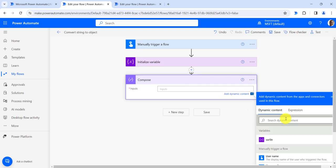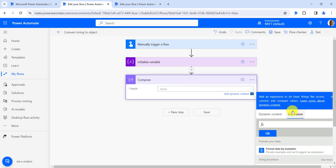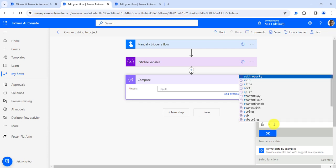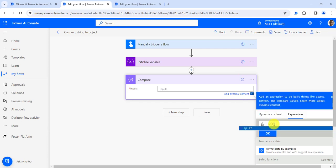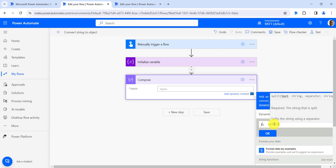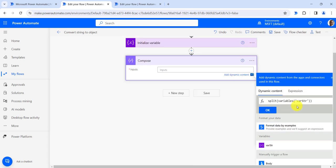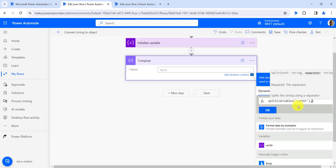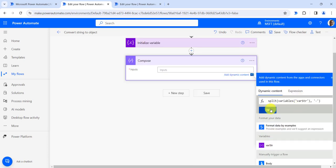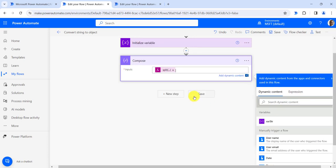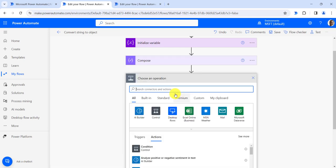Here I will add an expression to split the string. For this I will use the split method, pass the string, and split with hyphen as delimiter. Then click on new step where I will create an object.